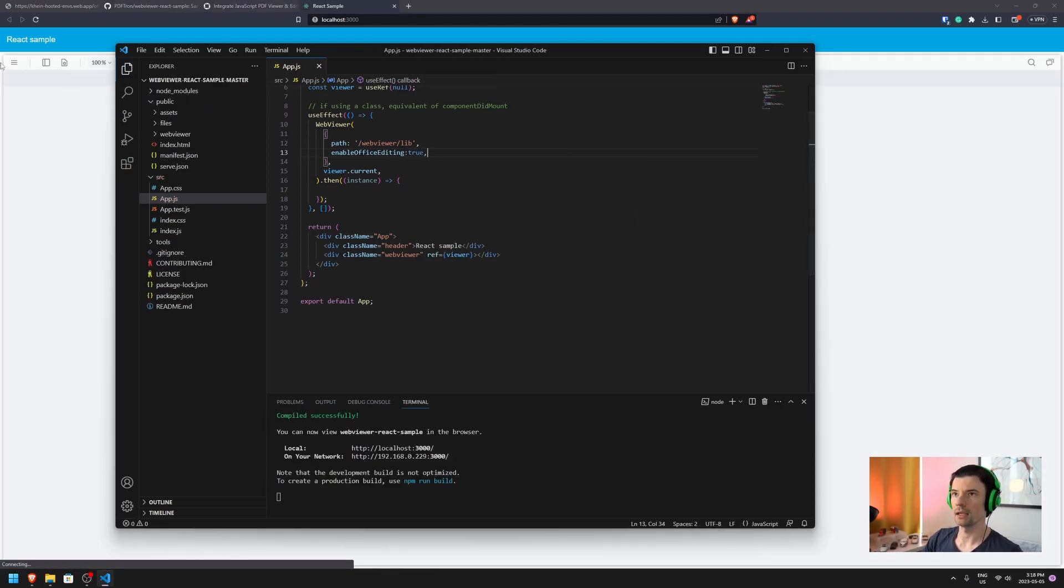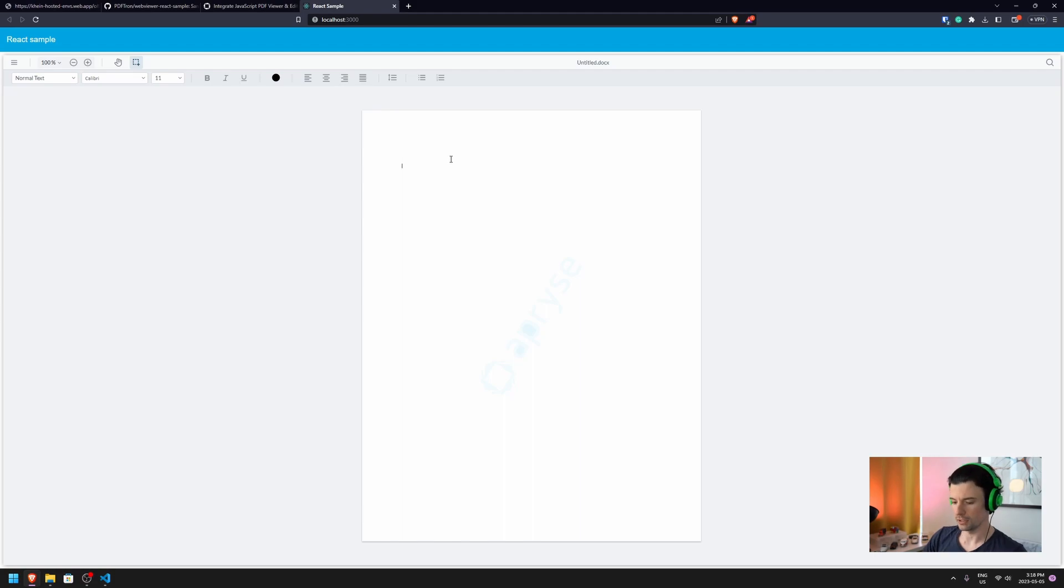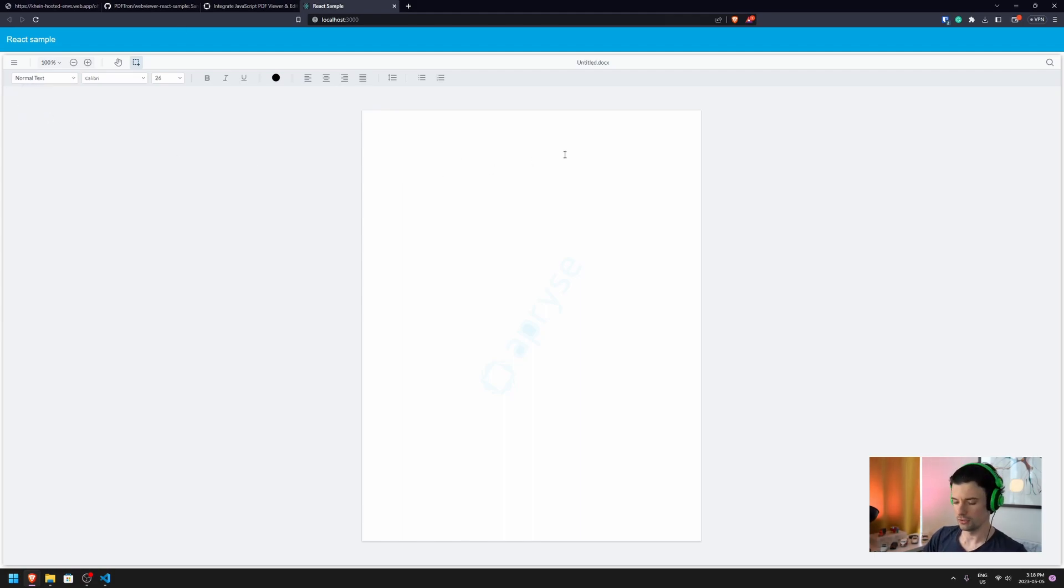And boom, all of a sudden on reload, it actually initializes in editor mode. And inside of here, I can create a new title.